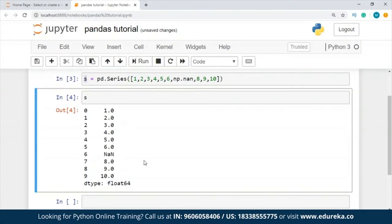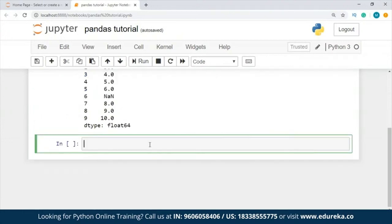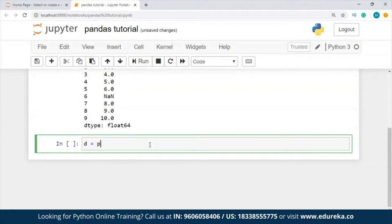After this, I'm going to tell you how to create a DataFrame. I'll show you how to create a DataFrame using a dictionary object, and how you can create a DataFrame using a Series. We're going to create a DataFrame by passing a NumPy array with a datetime index and labeled columns. So I'll take a variable d and use pd.date_range, passing 2020, March, with periods equal to 10. This is my date range.